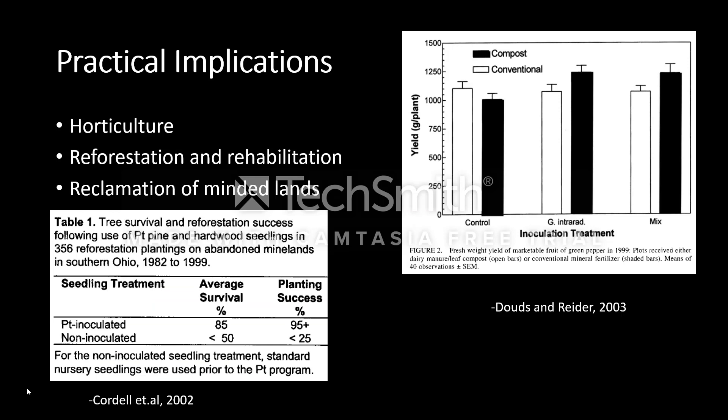Mycorrhizal fungi are often used and developed for horticultural use, reforestation, and rehabilitation. It is also used in reclamation of mined lands. Reforestation success of hardwood seedlings drastically increases when inoculated with mycorrhizal fungi. The figure shows the yield of marketable fruits of green peppers — the addition of mycorrhizal fungi in compost improves yield.